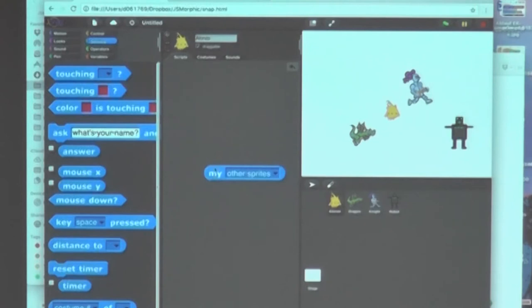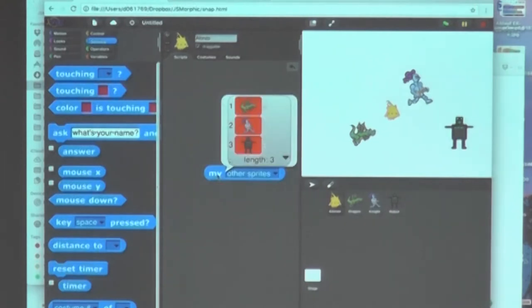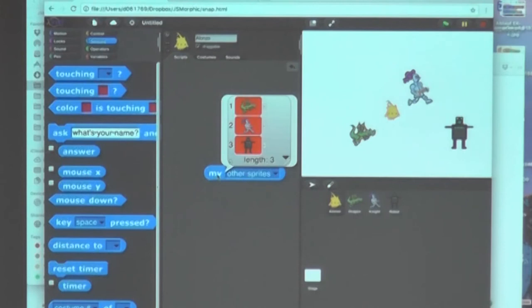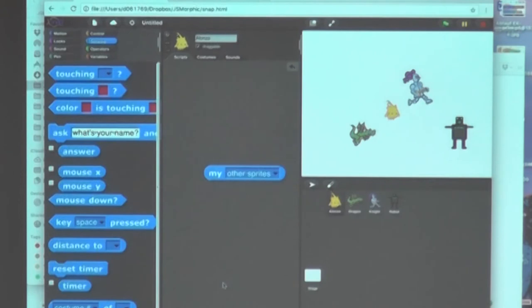So the first thing is that we have sprites as a first-class thing. So we can have them in the language. We can talk to sprites. We can assign them to variables. We can have them as inputs to procedures and as outputs of procedures. And then we have relationships in between sprites. And we have two kinds of relationships.